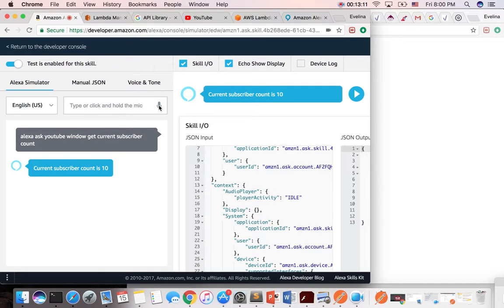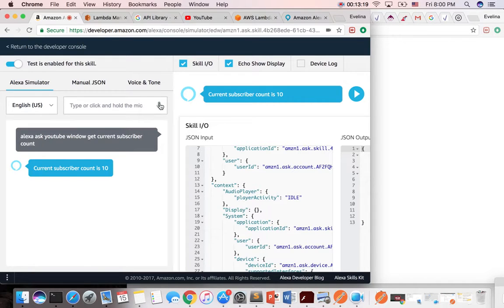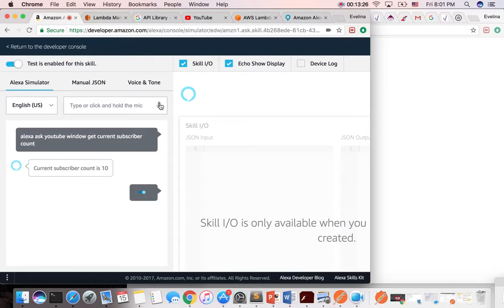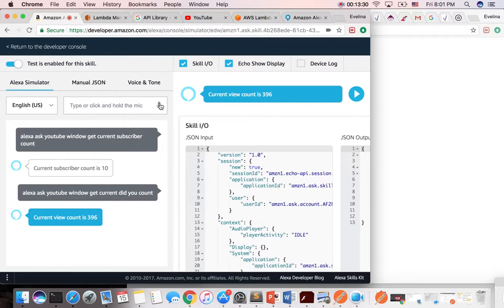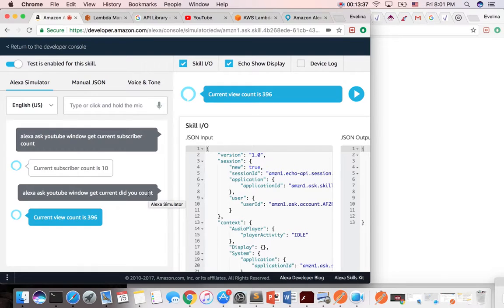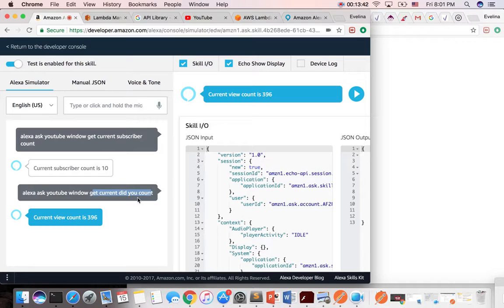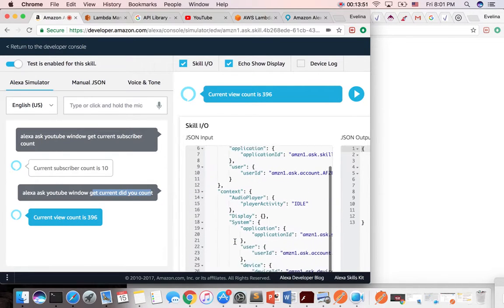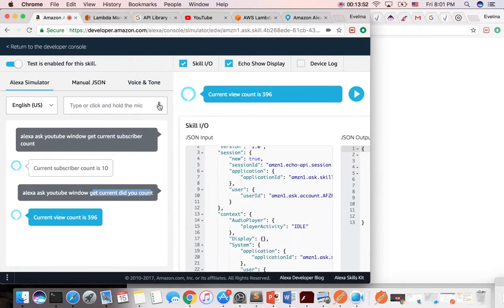Alexa, ask YouTube window, get current video count. Current view count is 396. Did I say video count? This is very interesting. It actually took that utterance and somehow gave me this. There is probably something interesting that is going on with that.